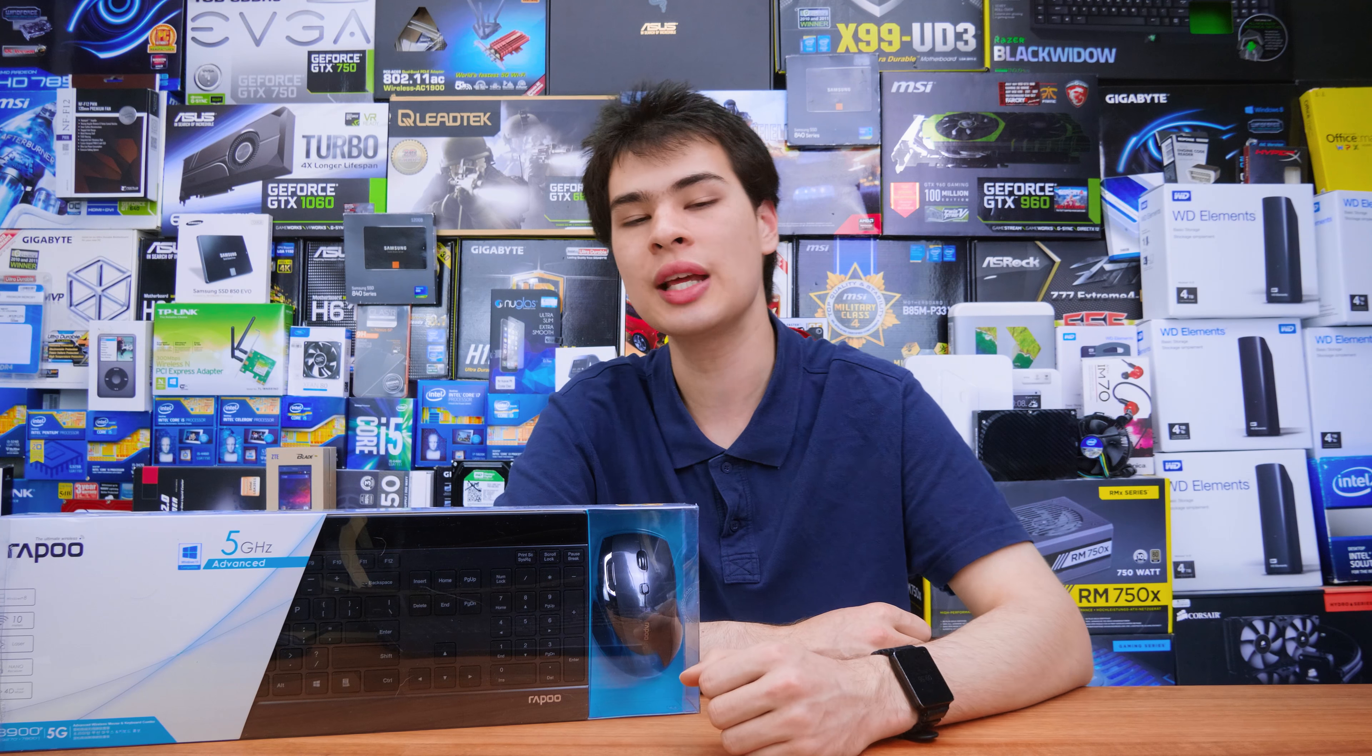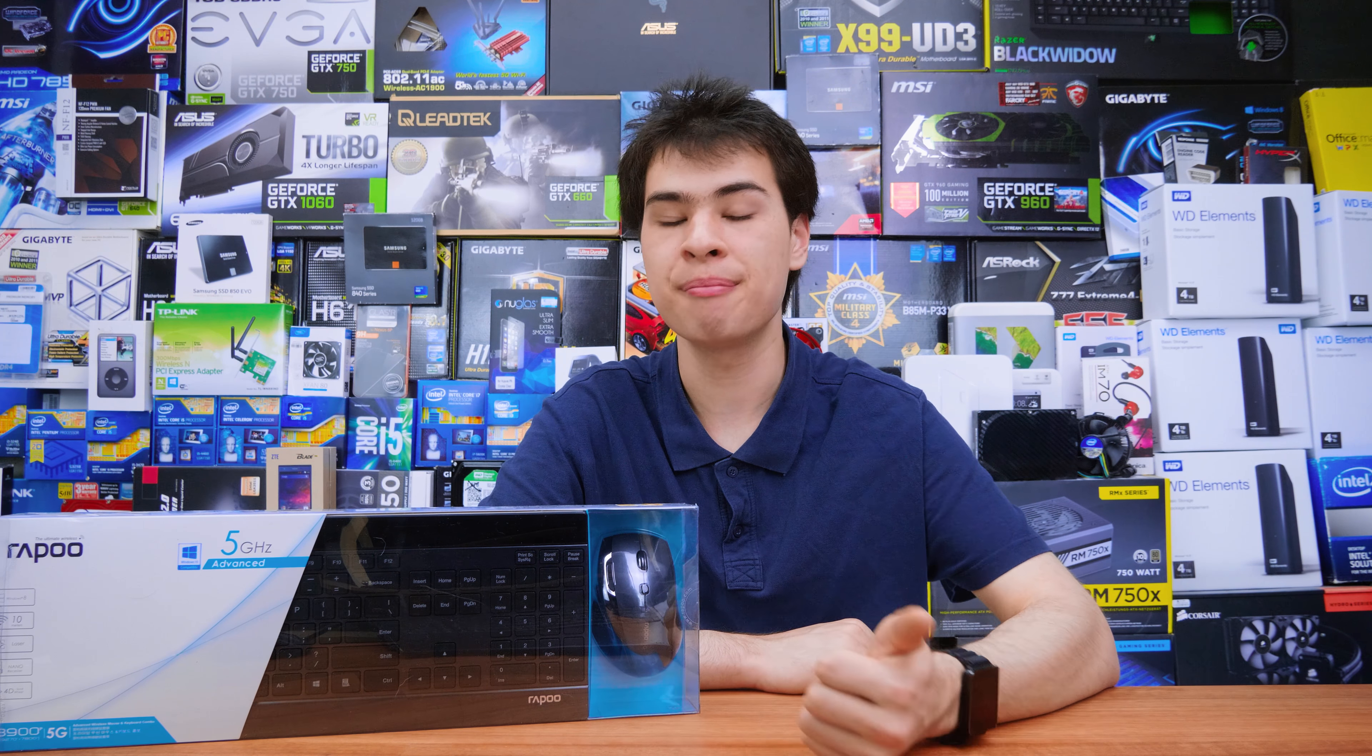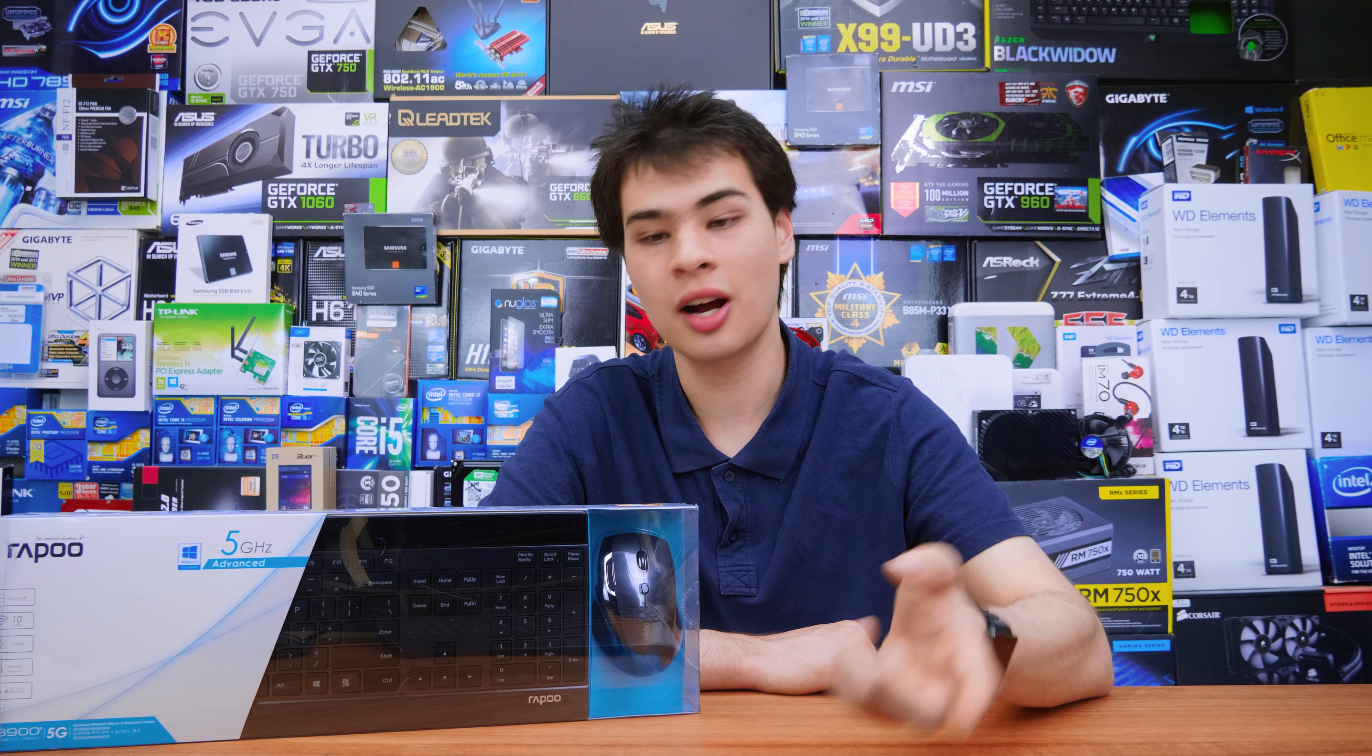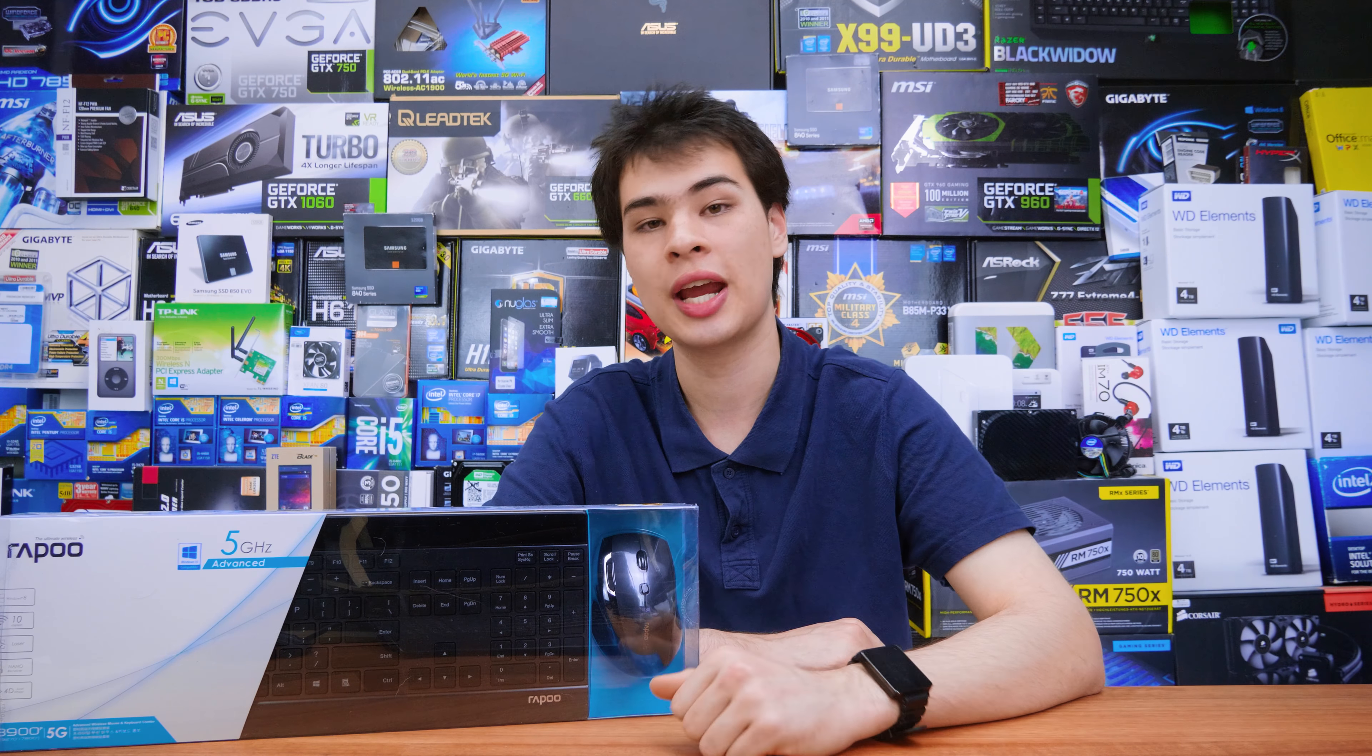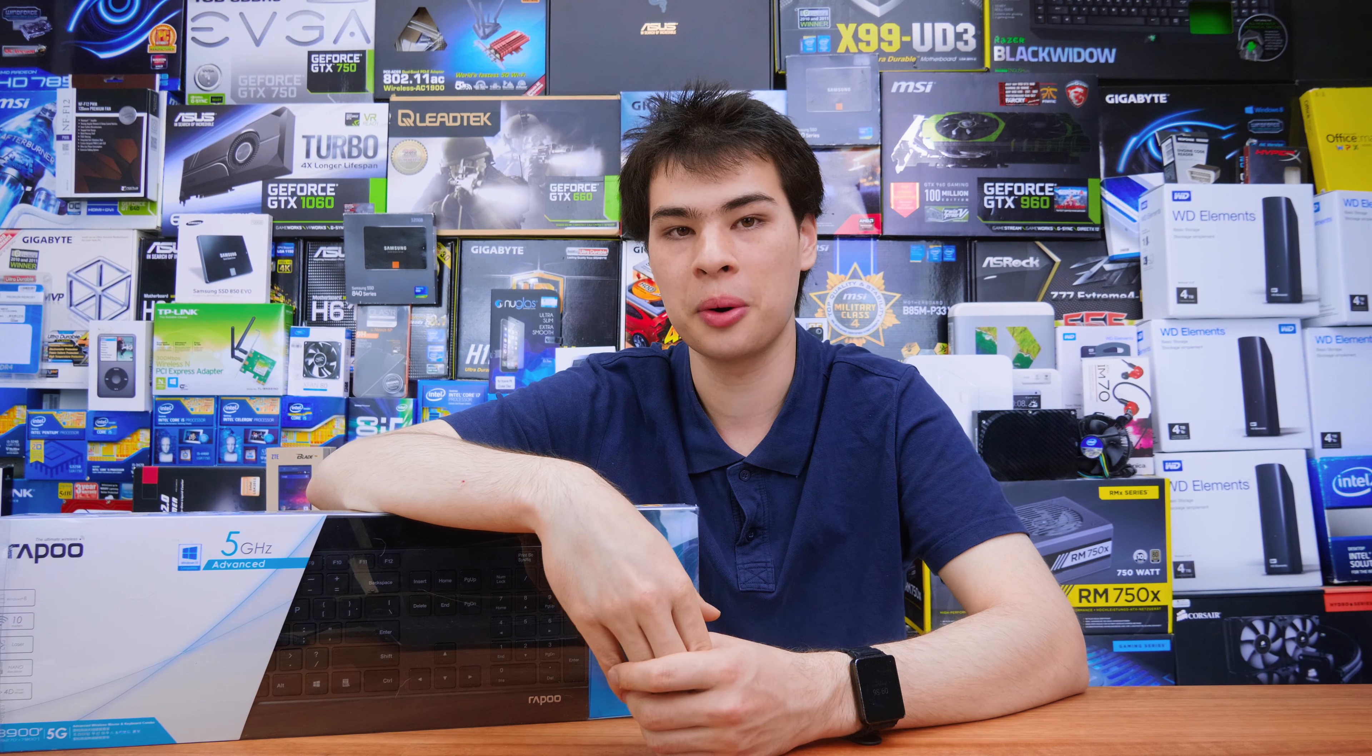But let me know what you think down in that comment section. Do you like chiclet style keyboards or are you a bit more of a membrane or mechanical style user? Let me know down in that comment section. Otherwise guys, if you want to pick up one of these keyboards, I'll left them linked down below. Also, if you want to check out the MT750 I've left it linked sort of up there and also down in that description box. Otherwise guys, thanks all for watching and I'll catch you all in the next one.